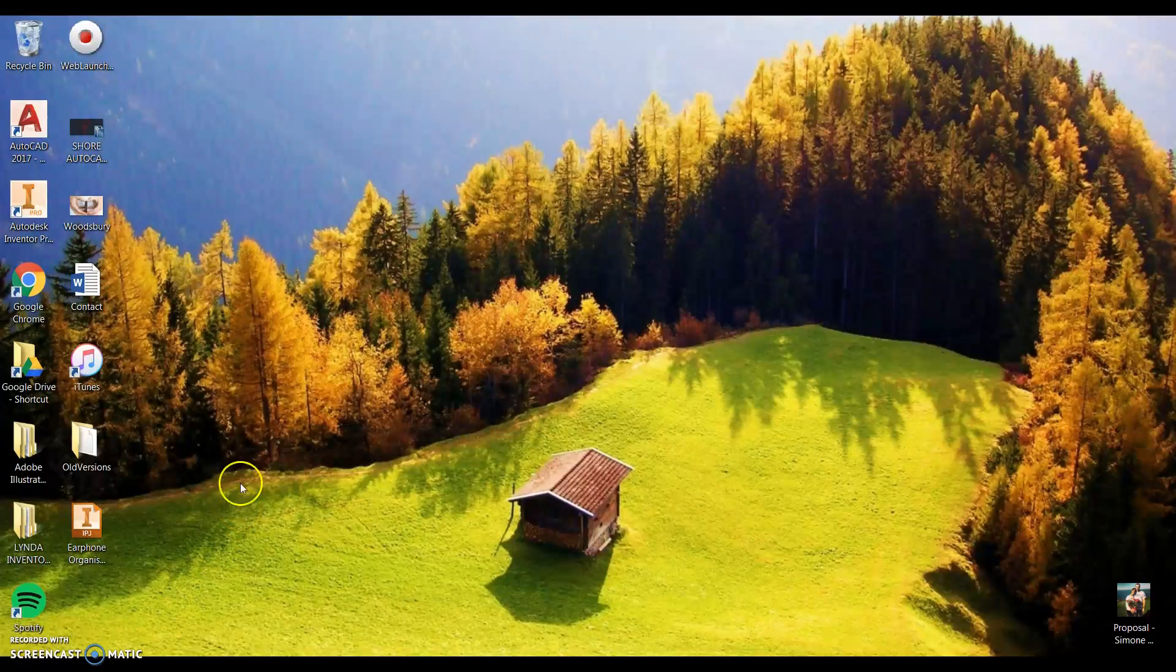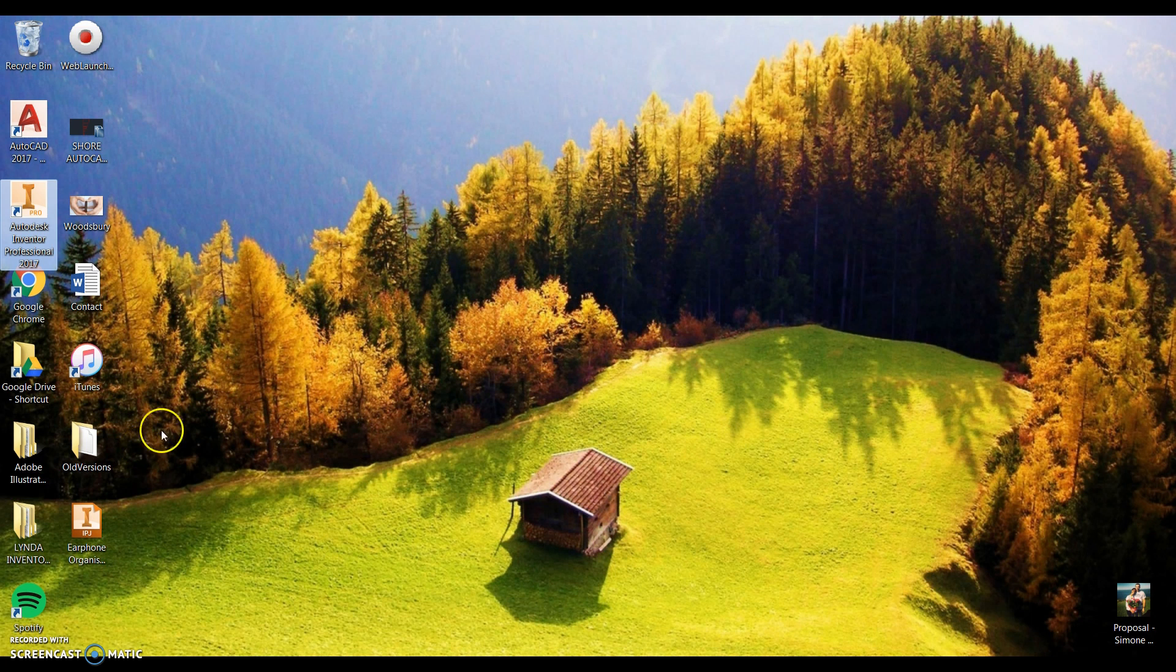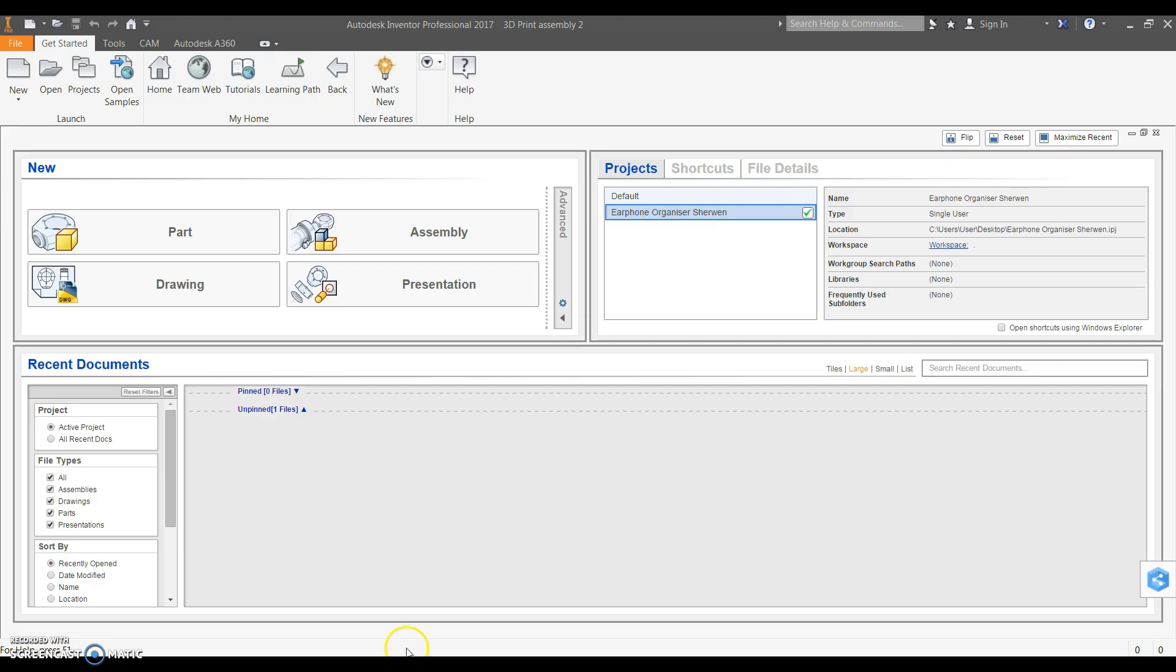Today we're looking at the fundamentals of how to use Autodesk Inventor. The first thing I want you to do is double-click Autodesk Inventor which will load up the program. Now I highly suggest you be using a mouse with this program because it's a lot easier to pan and pivot.